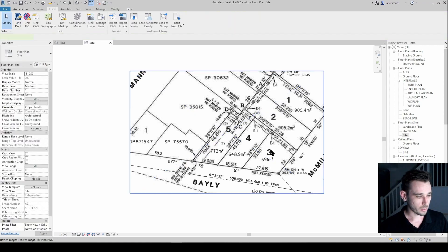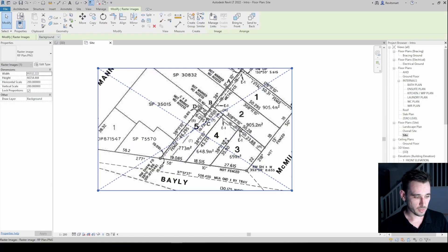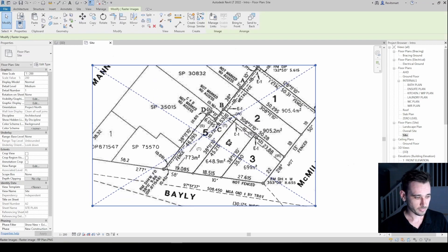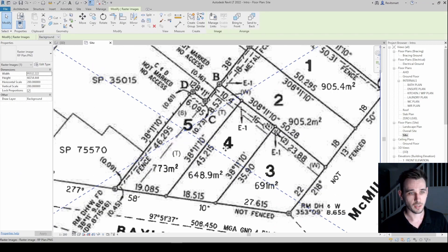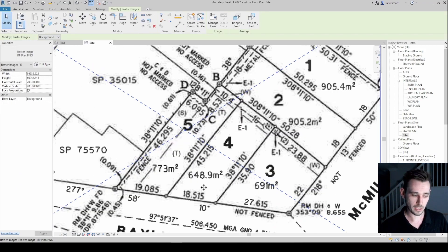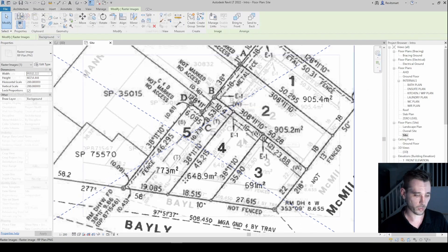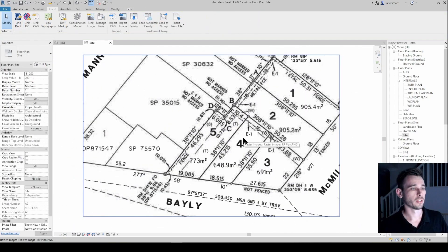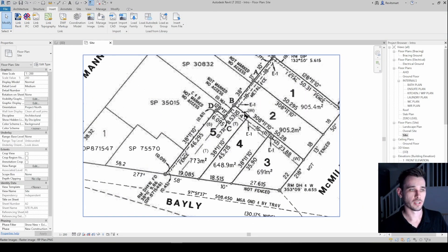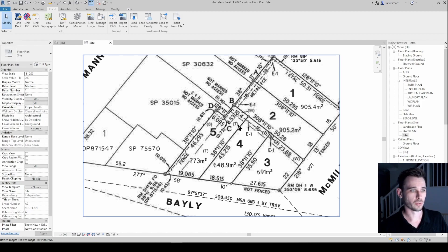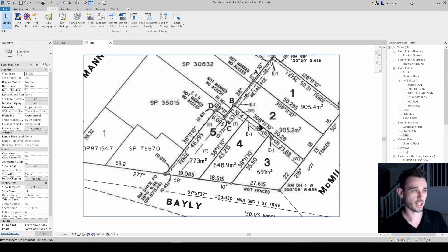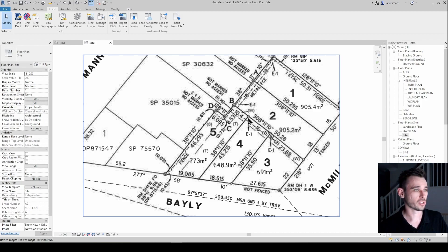So let's use, just to keep it simple because this is only part one, we'll just use lot four here as an example. I understand there's a temptation when you're handed a site plan or a registered plan like this to try and trace it, and I would highly discourage you from tracing.